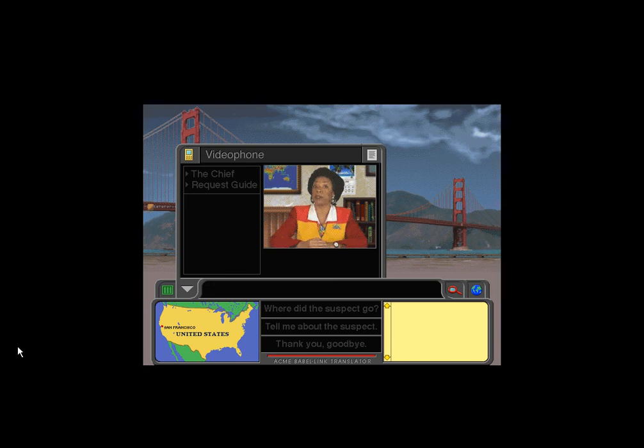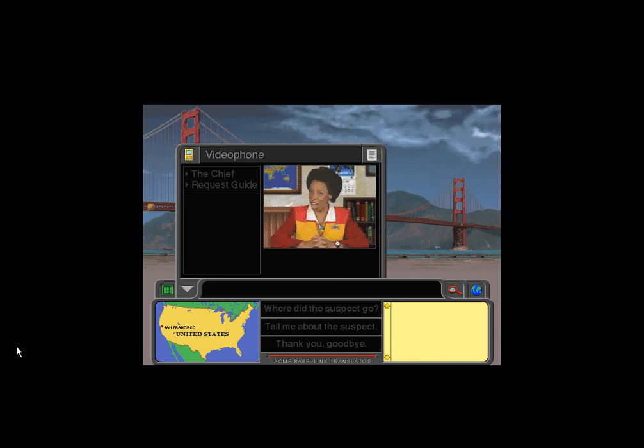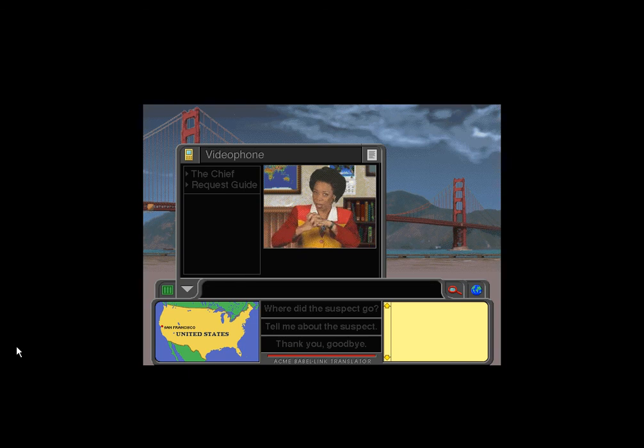Now, I could tell you lots more, but the best way to learn a job is on the job. So, are you ready for your first case?